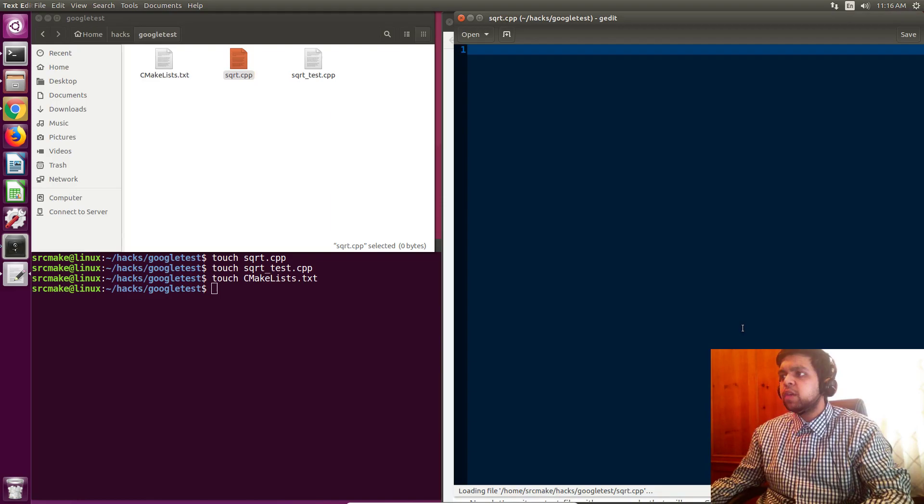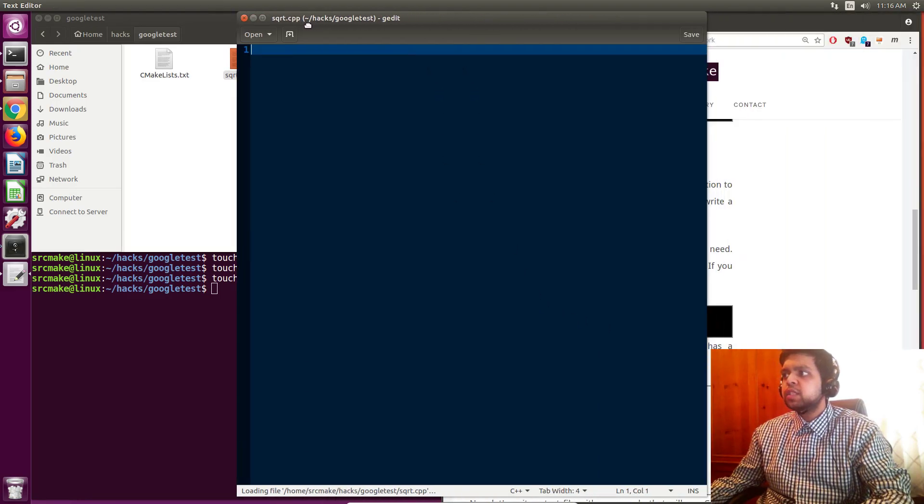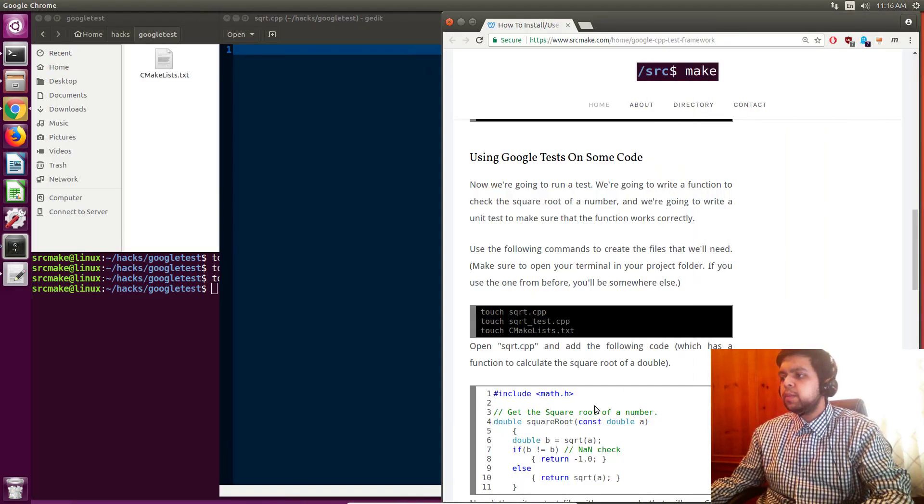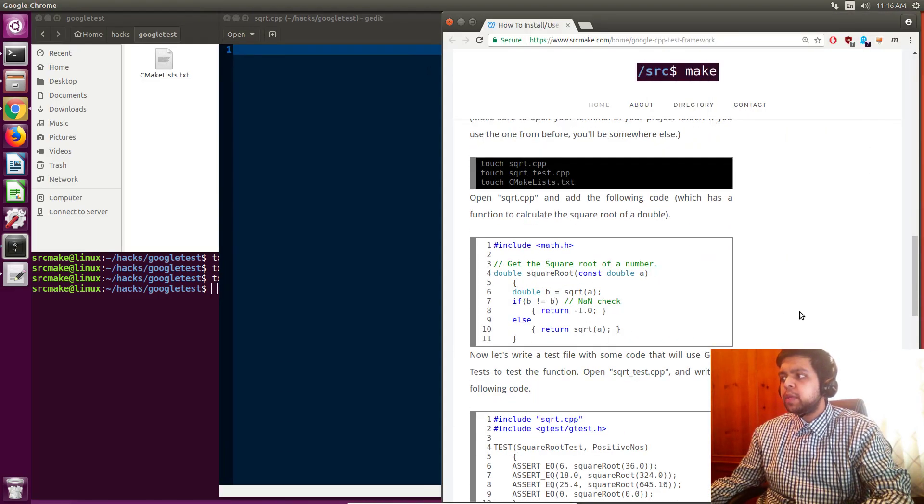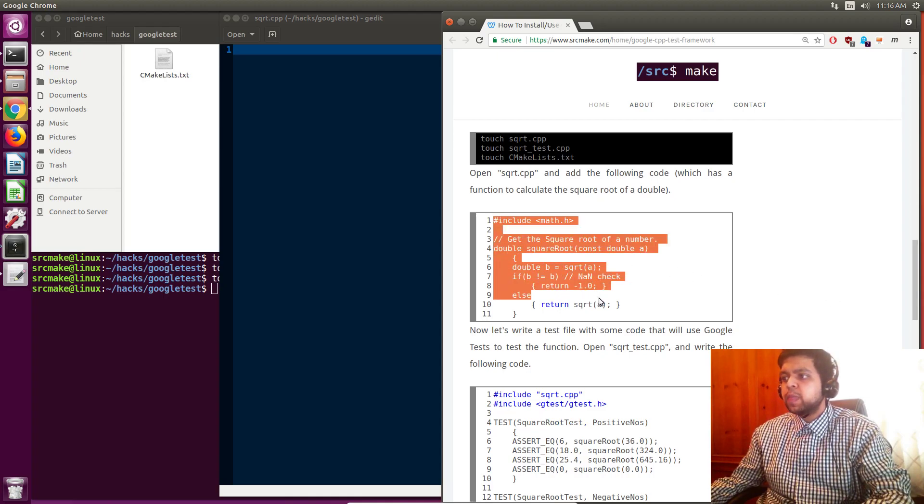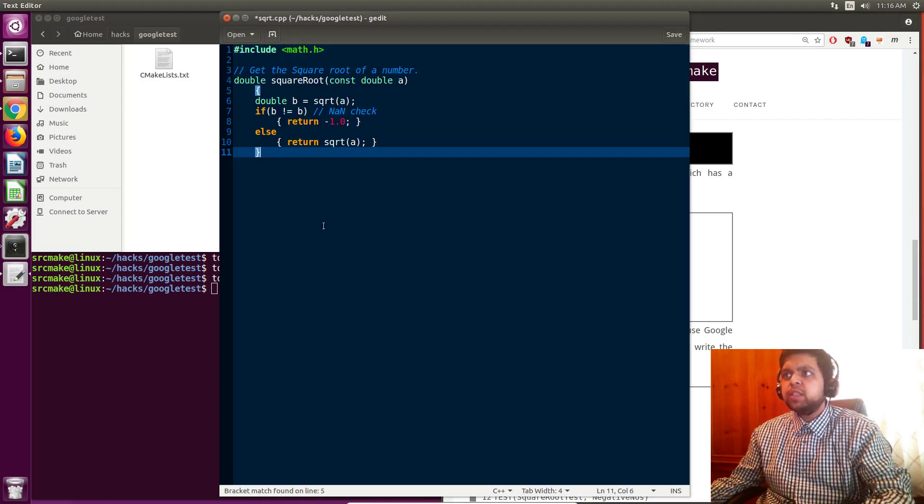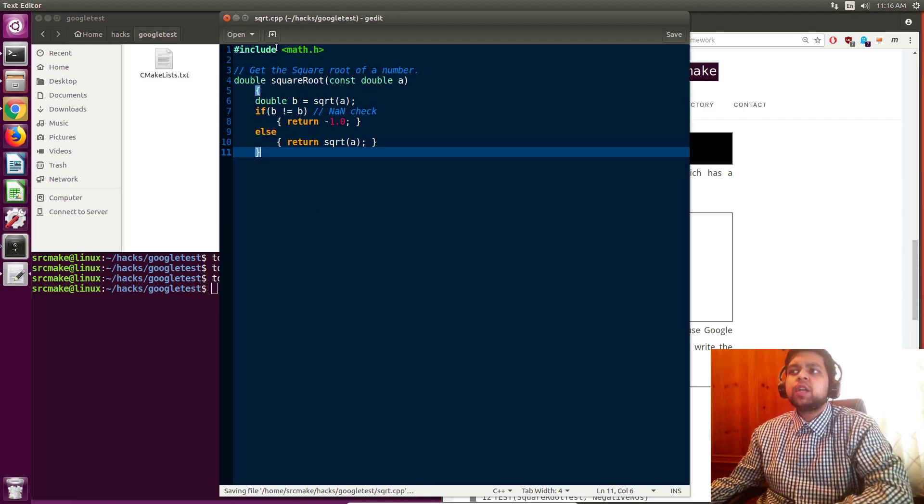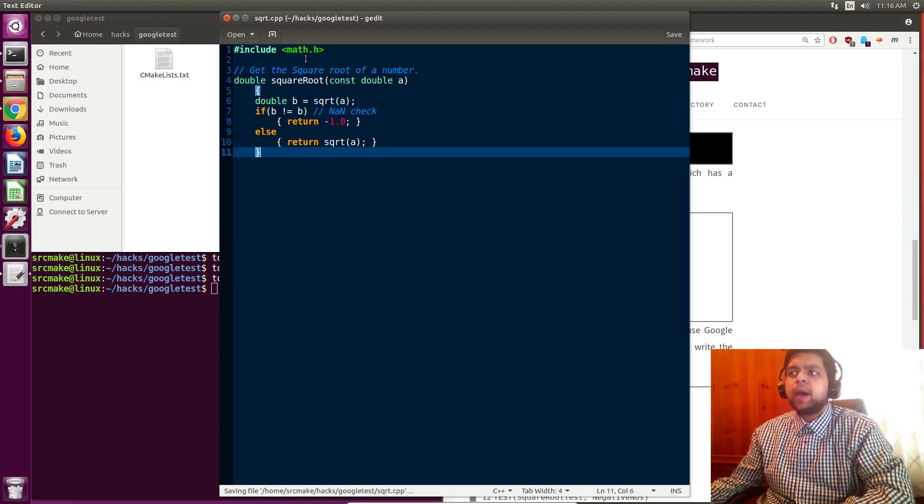So first of all, our square root function. Let's move this over here a little bit, and let's copy the code. Fantastic. Okay, so we're going to copy this code, and just quickly go over it, include the math library.